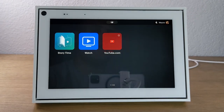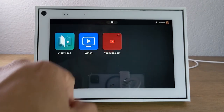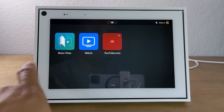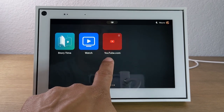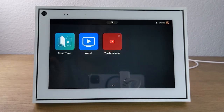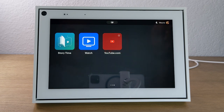Swiping to the left again, you'll find more of your applications and also shortcuts to your favorite websites. Check out our tips and tricks video — we show you how to bookmark a website and add it to your home screen. You'll see a link for that video in the right corner.